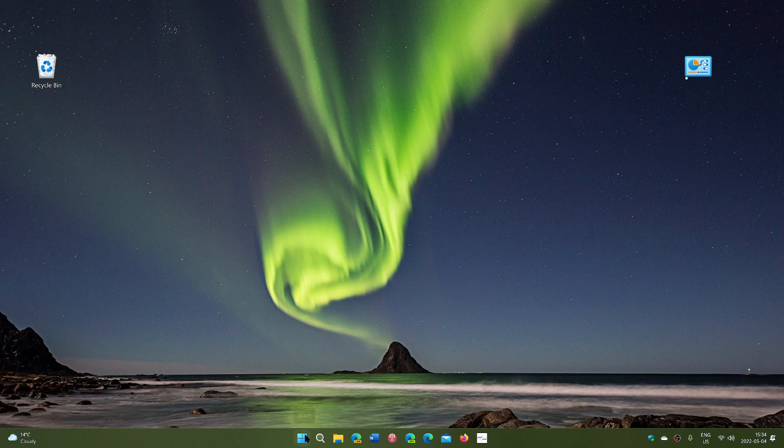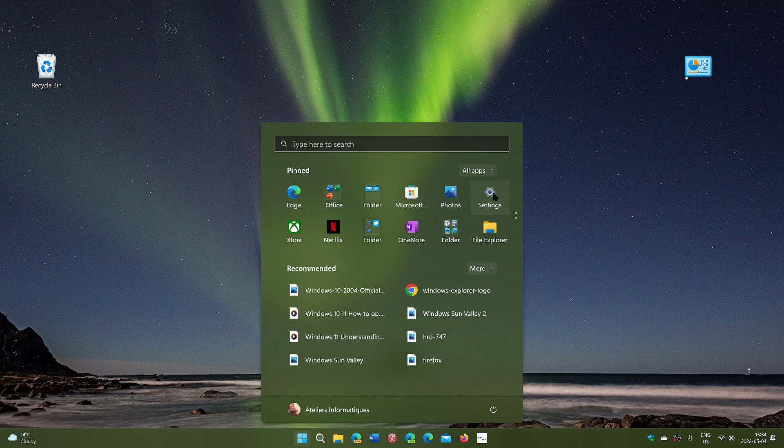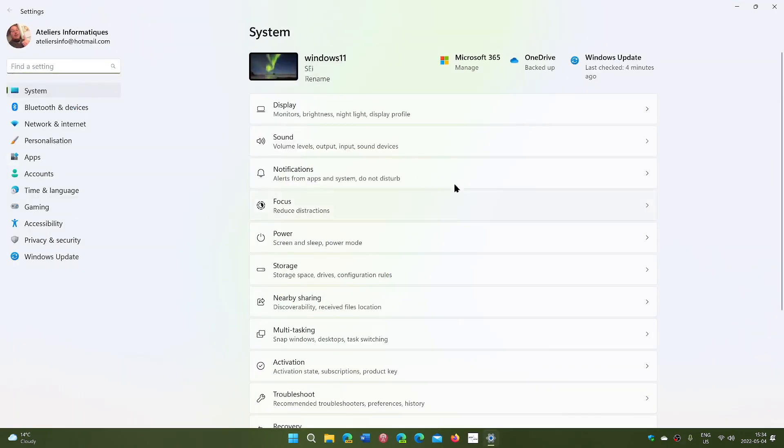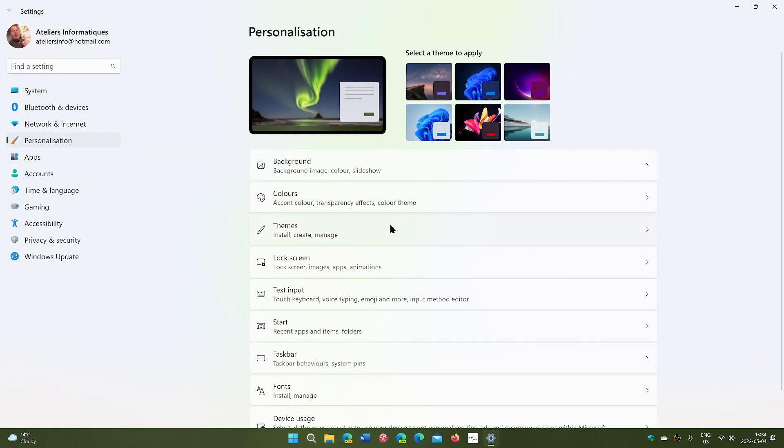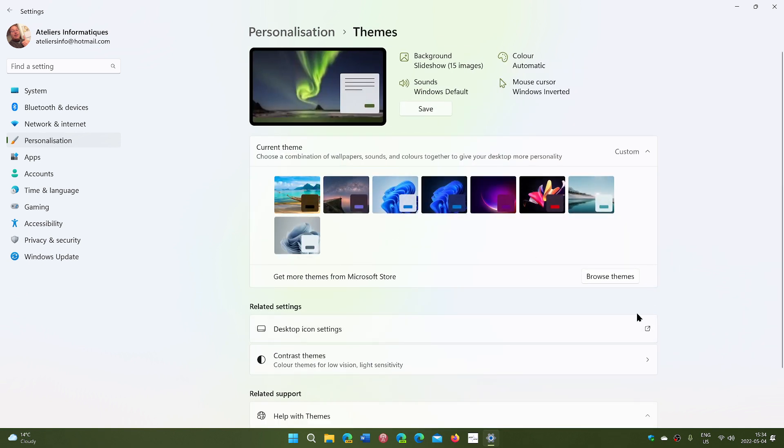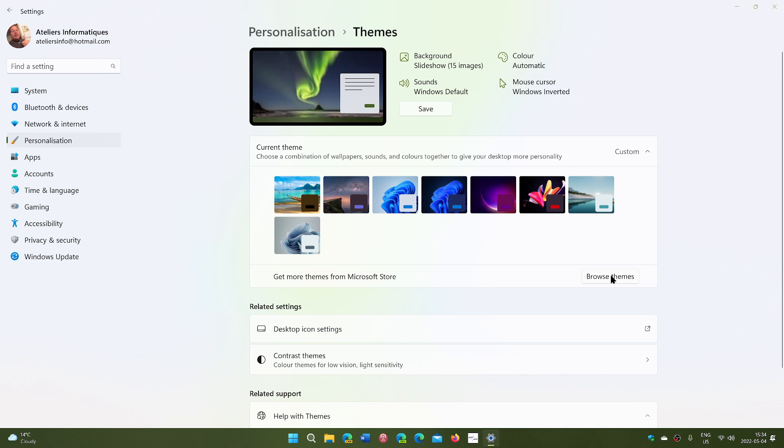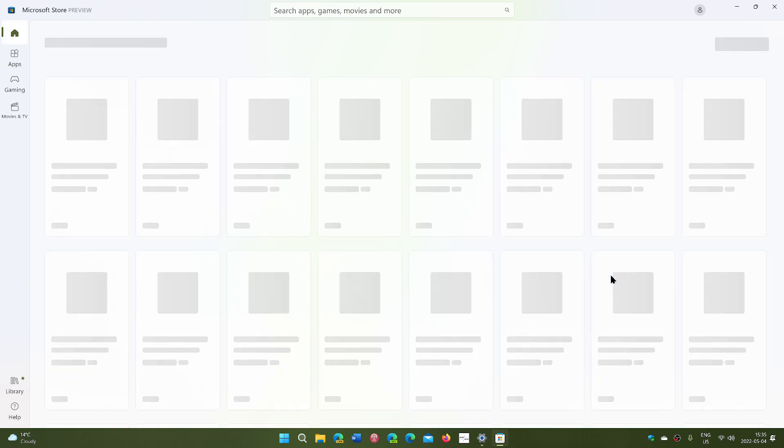So if I go into my Settings and I go into my Personalization options and of course into Themes, you have the standard themes of Windows and it tells you also you want to browse Microsoft Store for more themes, which is where I go. So you click and it opens the store, brings you to the themes section.